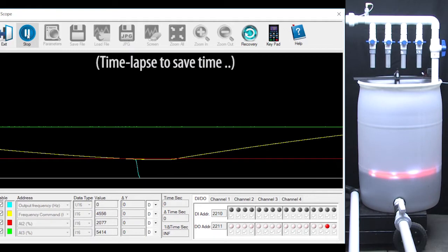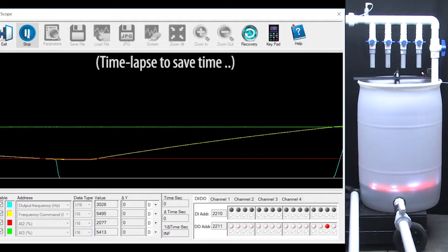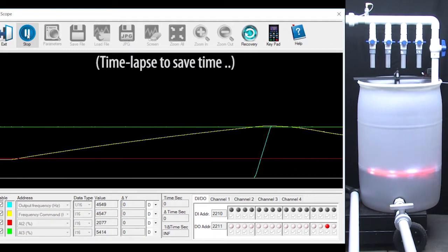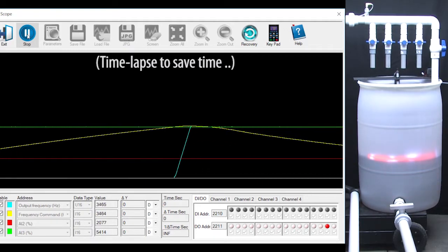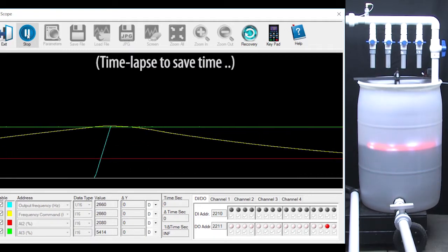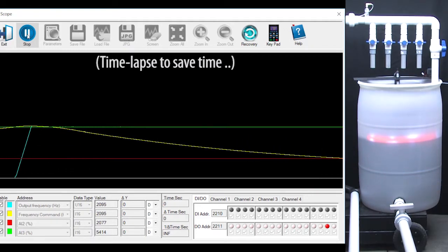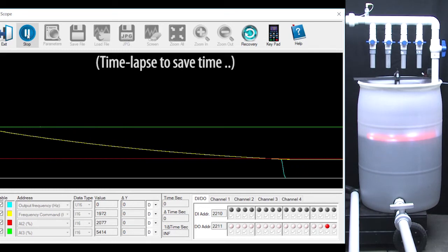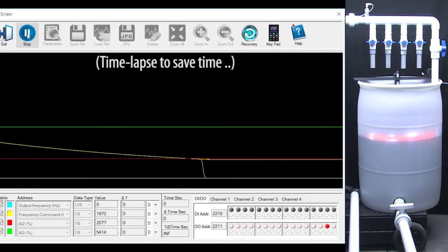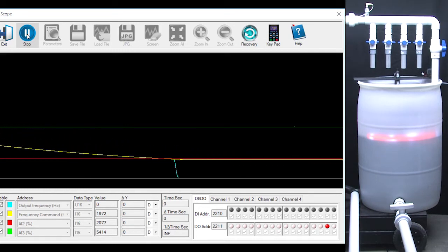It automatically controls the tank filling process with nothing but an analog input. We can also delay the wake up and sleep transitions. I put 2 seconds in for each one.